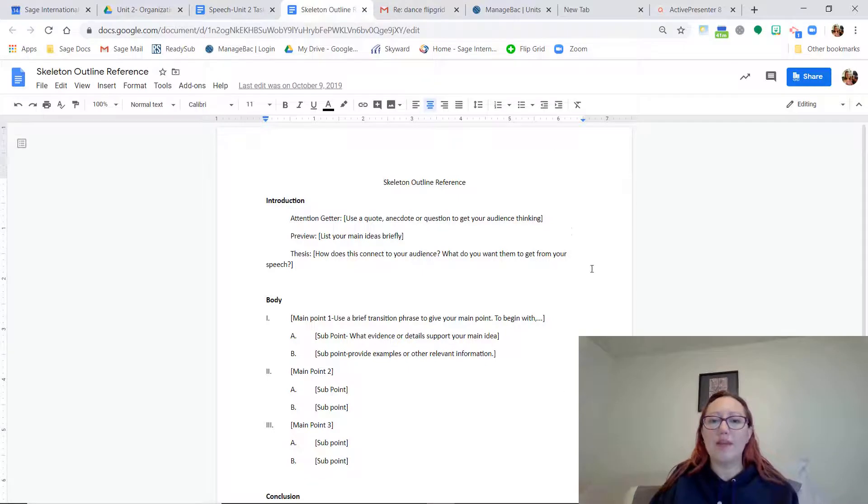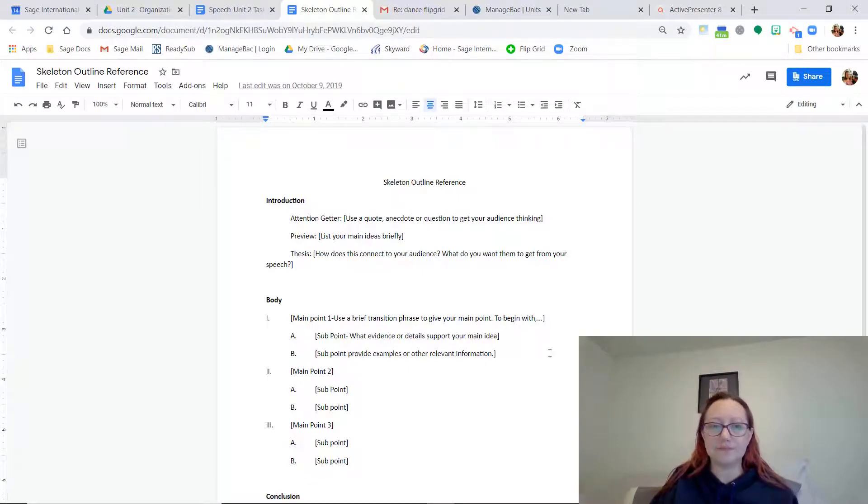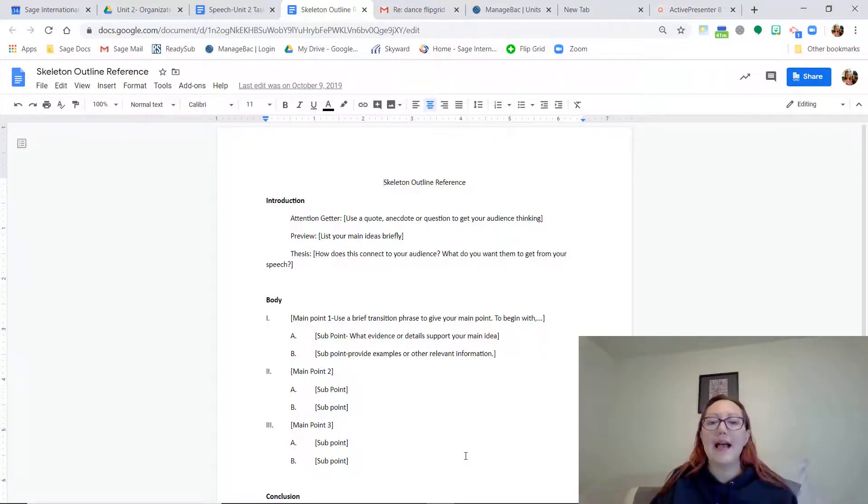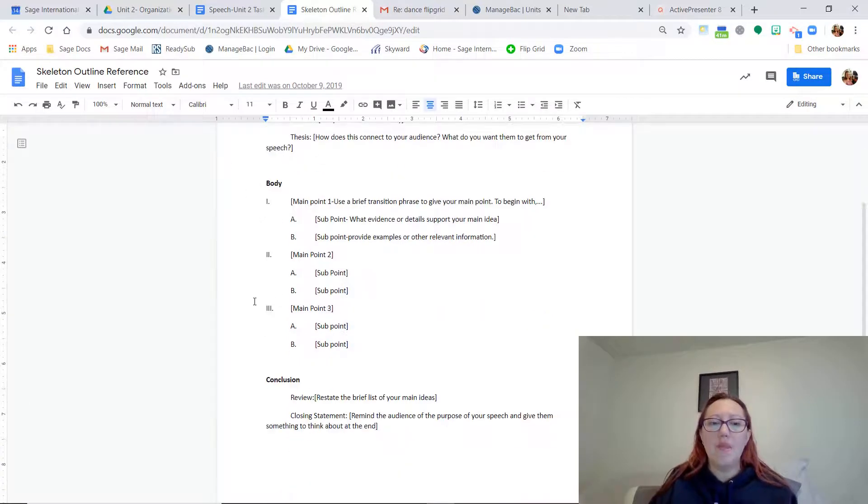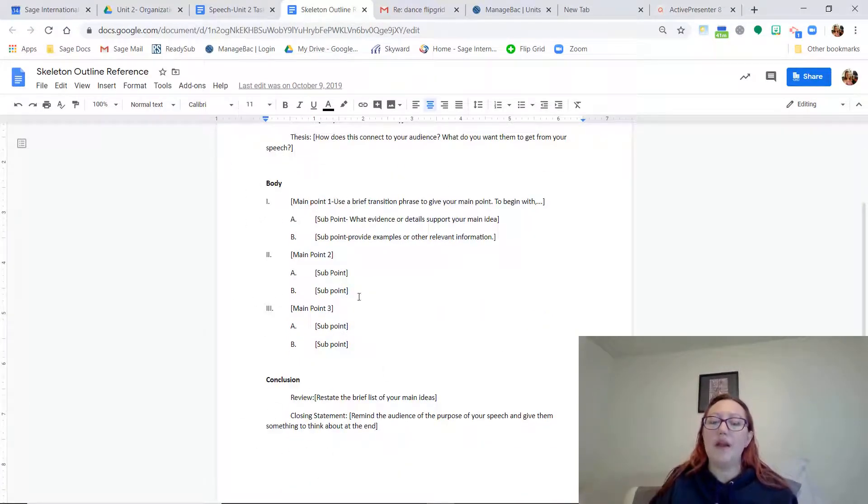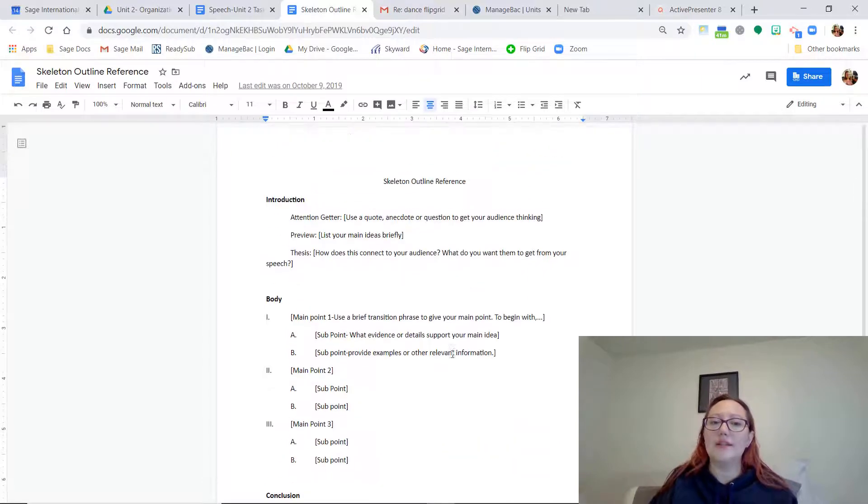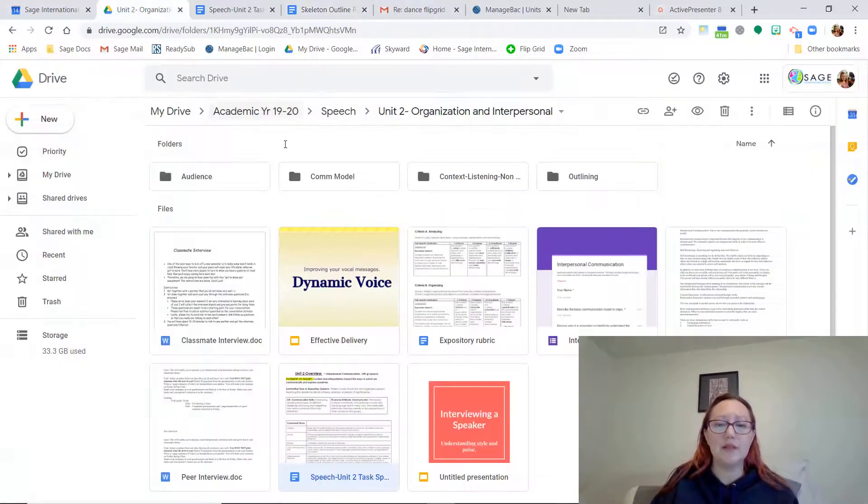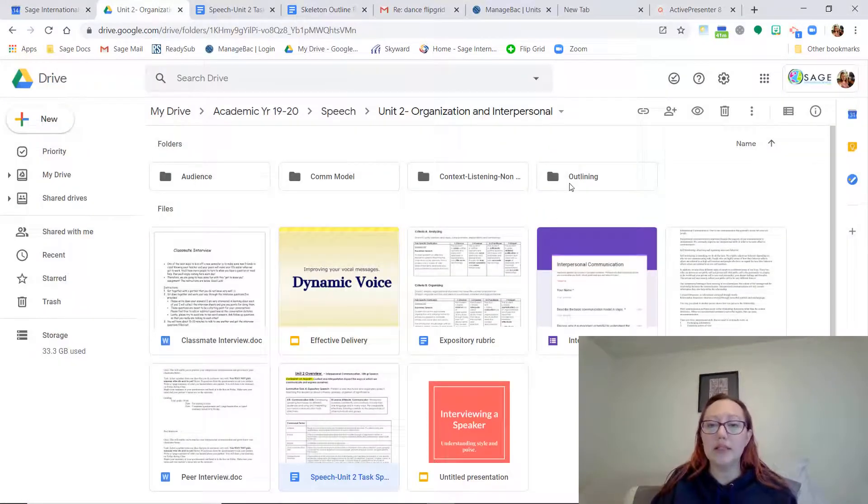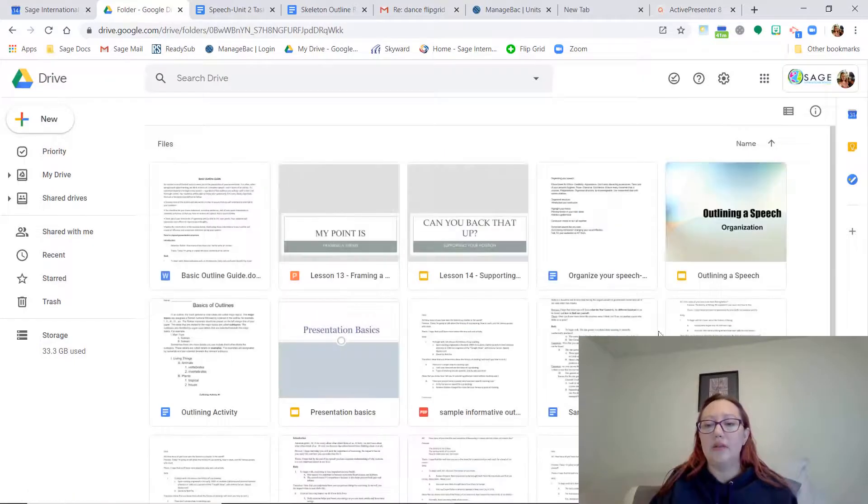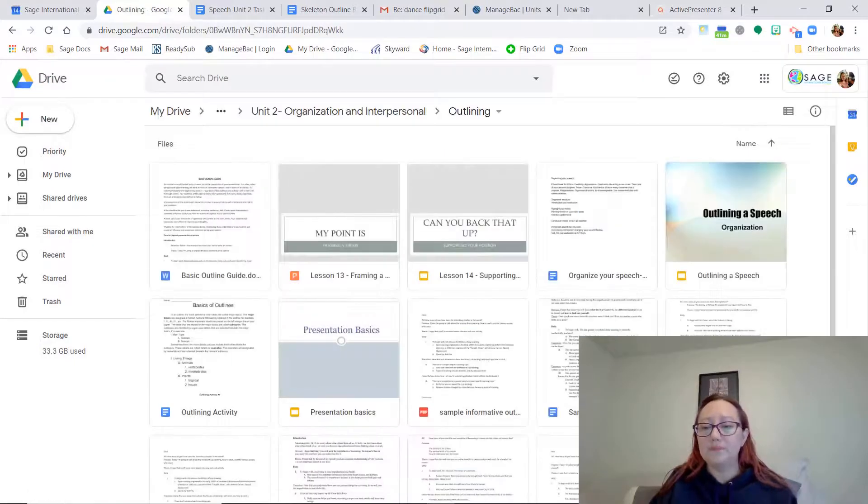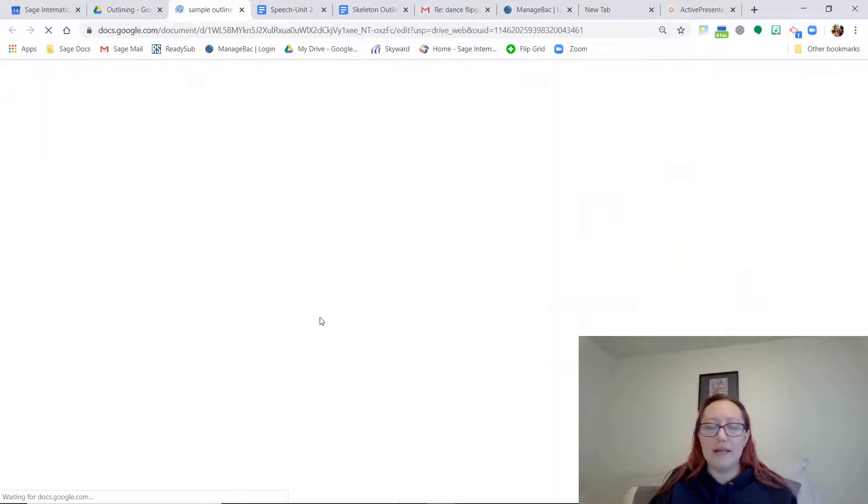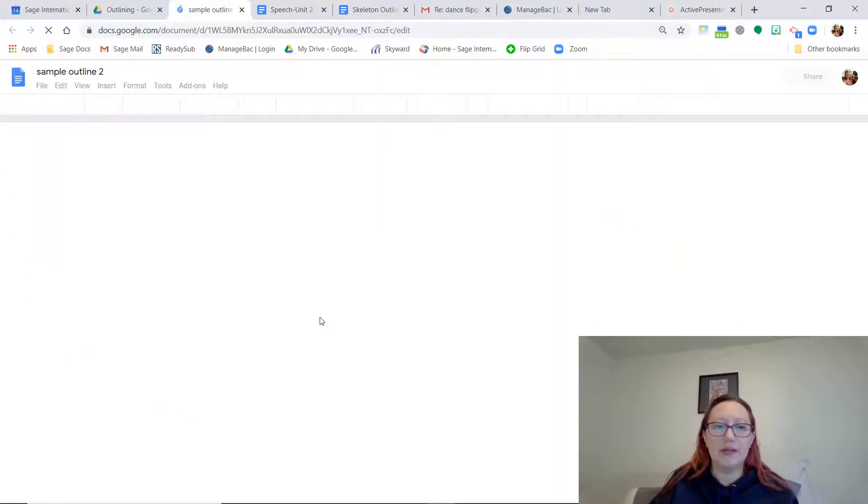Whatever your topic is, you're going to start with this basic skeleton outline. Your outline has three main parts: an introduction, a body, and a conclusion. And then there are elements that you put into each of those places. Let's look at a complete outline now.